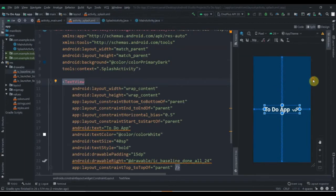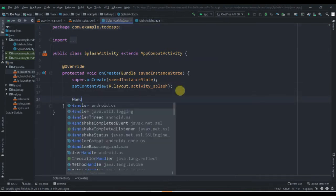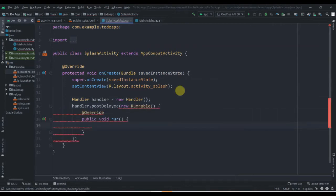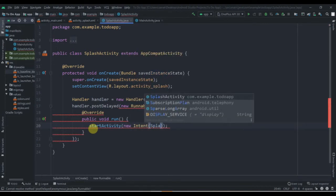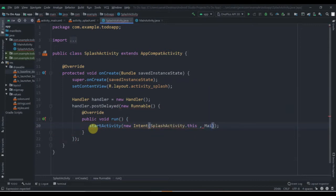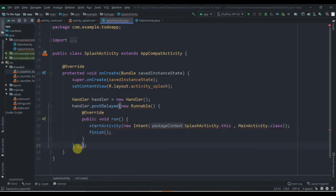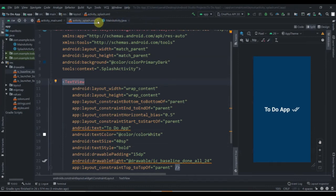We have designed our splash screen. Now we'll go to SplashActivity and create one Handler: `Handler handler = new Handler(); handler.postDelayed(new Runnable() { public void run() { startActivity(new Intent(SplashActivity.this, MainActivity.class)); finish(); } }, 4000);` — so the duration is four seconds, which is 4000 milliseconds.